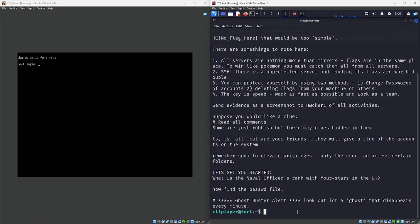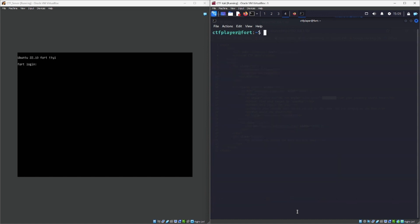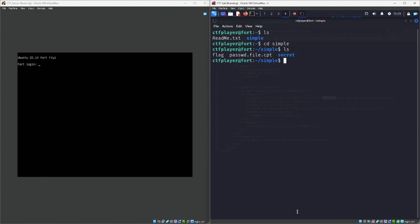So we've already got the first flag. The next key part of the mission is to elevate our login credentials closer to a root user to get full control of the system. We've got that secret folder which we can't access yet. Let's go back to the 'simple' directory and look at the password file — it has a .cpt extension at the end, indicating it's encrypted with CCrypt.